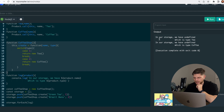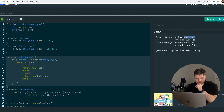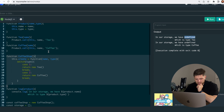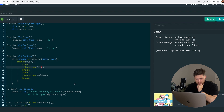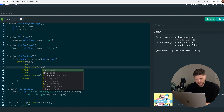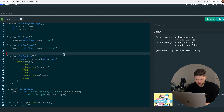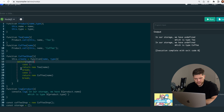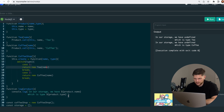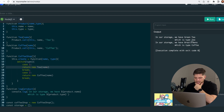Let's run it. In our storage we have undefined — so where did we make a mistake? Looking at product dot name, this dot name, this dot type — return, break, name — I see. We need to pass the name to the function. We are passing type but missing the name. So return new tea with our name. That should work. Yes — in our storage we have green tea which is type tea, and brazil beans which is type coffee.